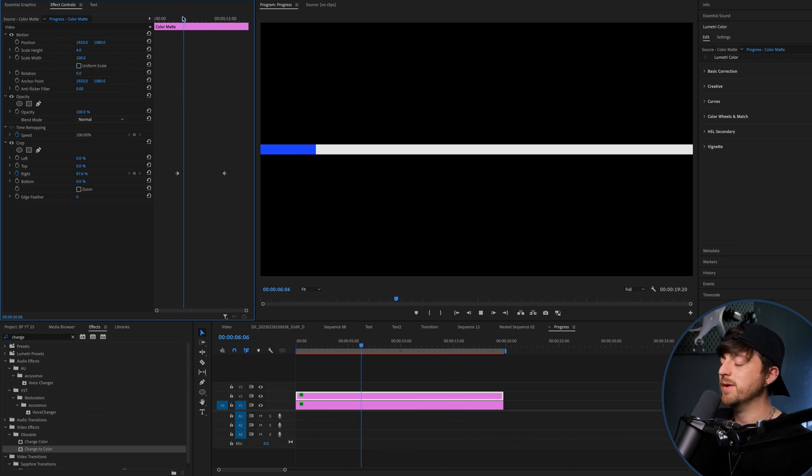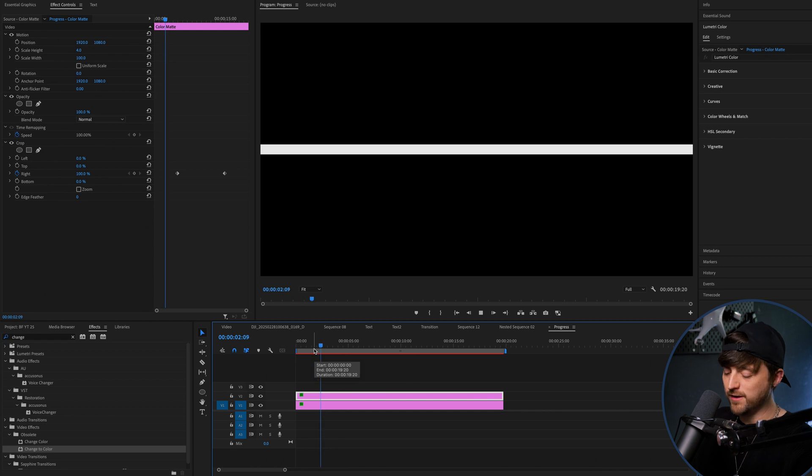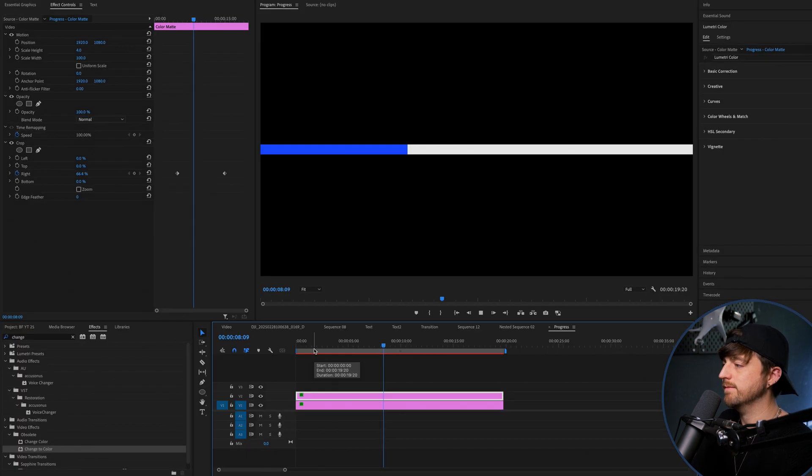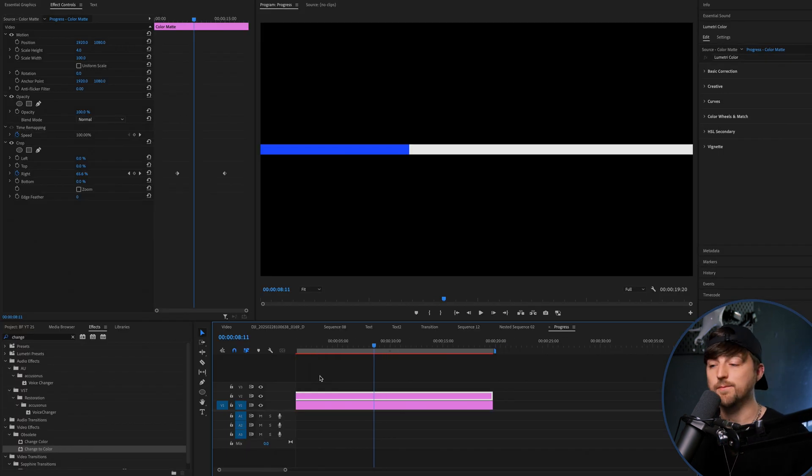And then when we play this back, you can see it's going to hover for five minutes. Nothing is going to happen. And then all of a sudden, progress bar starts to animate. There we go.